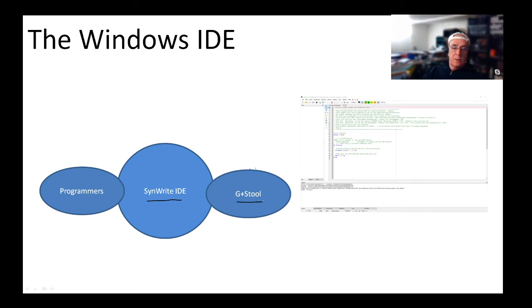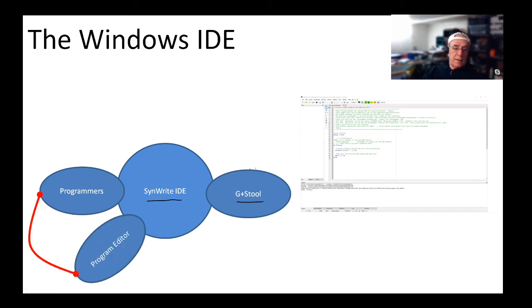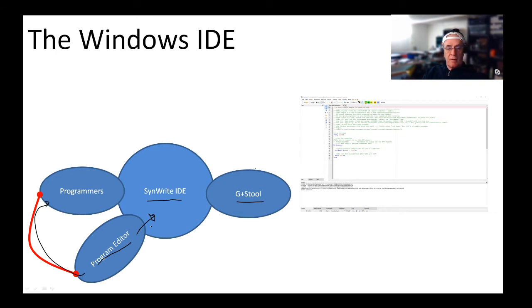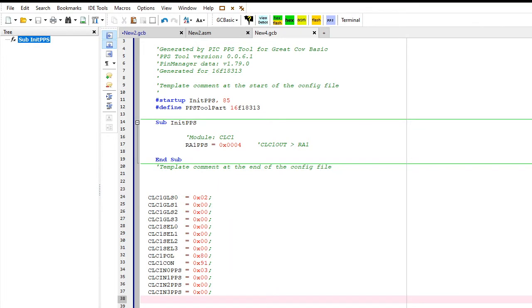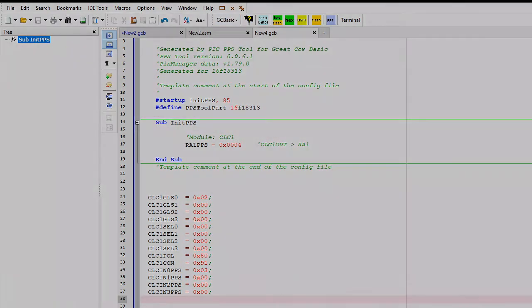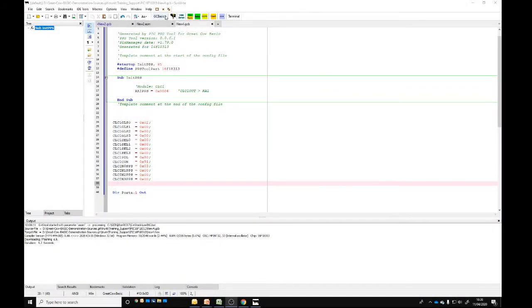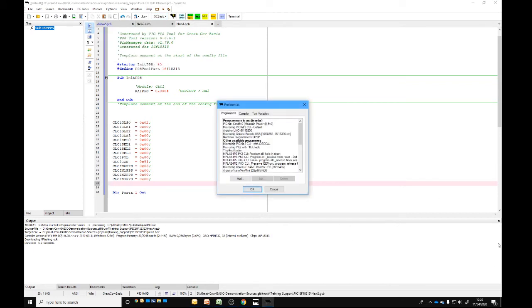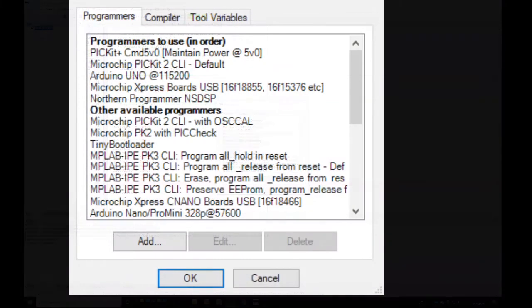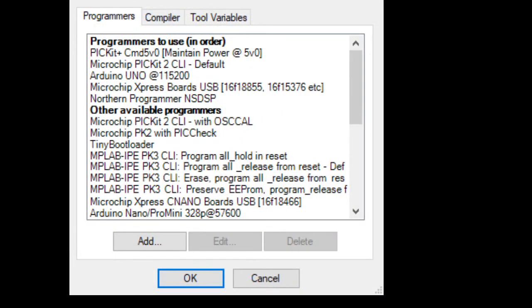We've put on top of that the SynWrite IDE. It's an editor. We've limited some of the capabilities, but you need to have a set of tools called GCtools. You need to have a thing called the Program Editor or Preferences tool to control the programmers, which I'll go into tomorrow. Let's go into the editor. If I click on Great Cow BASIC here and go to Edit Programmer Preferences.